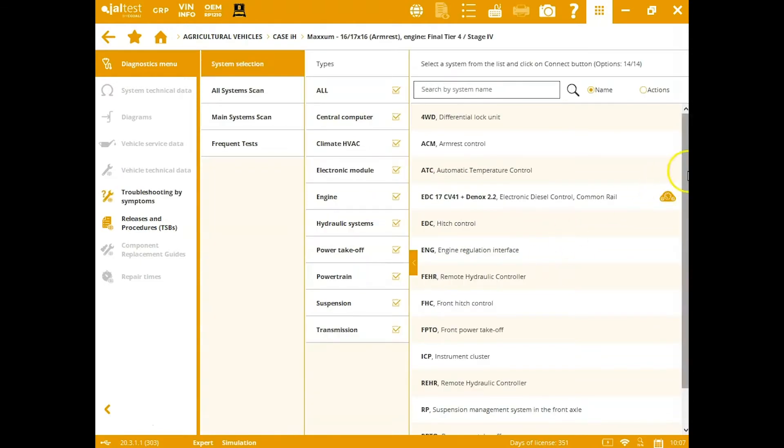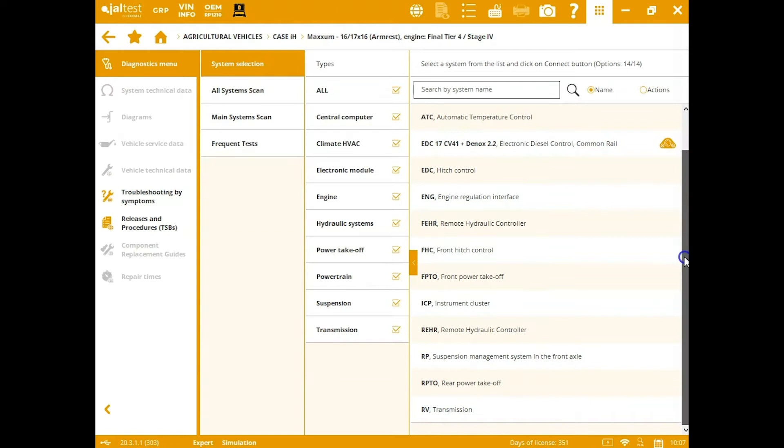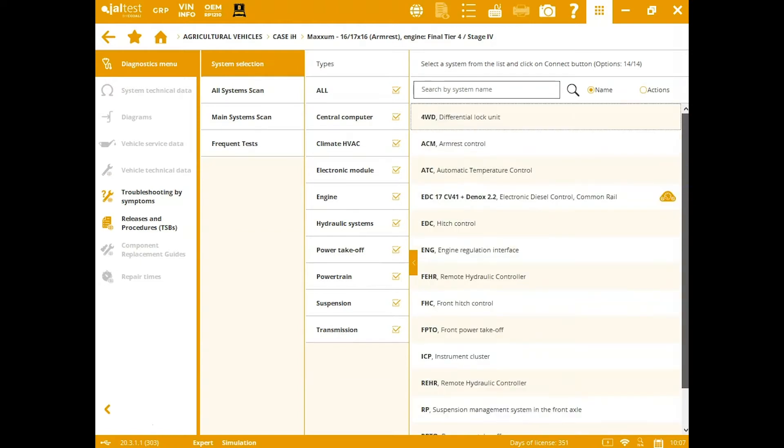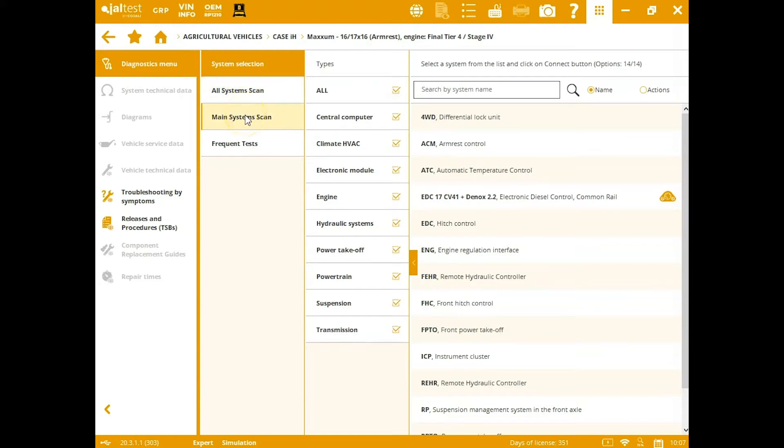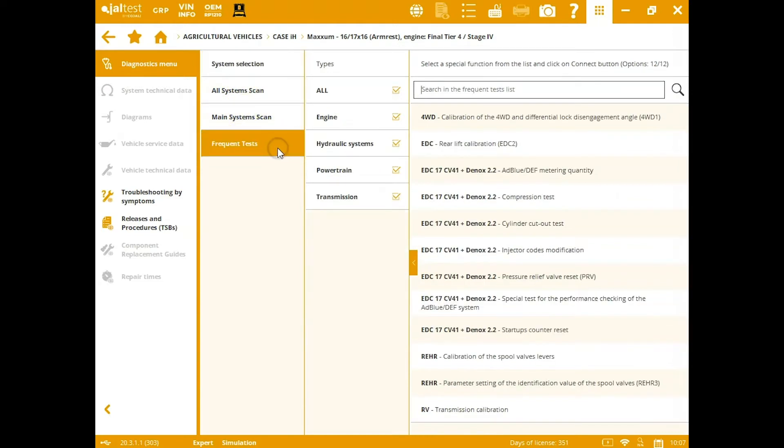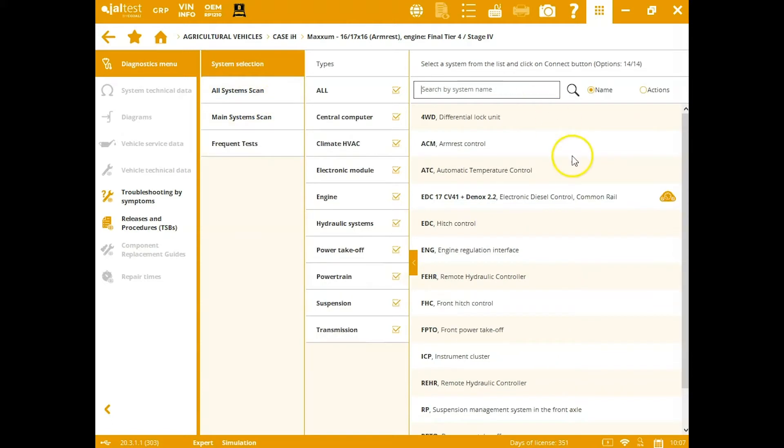On the right-hand side, you've got all your different modules. You're not just communicating with the engine—you're able to communicate with these other systems. You can come through here and do system scans for main systems or all, or even go directly to your frequent tests and just go directly to what it is you need to do from there.